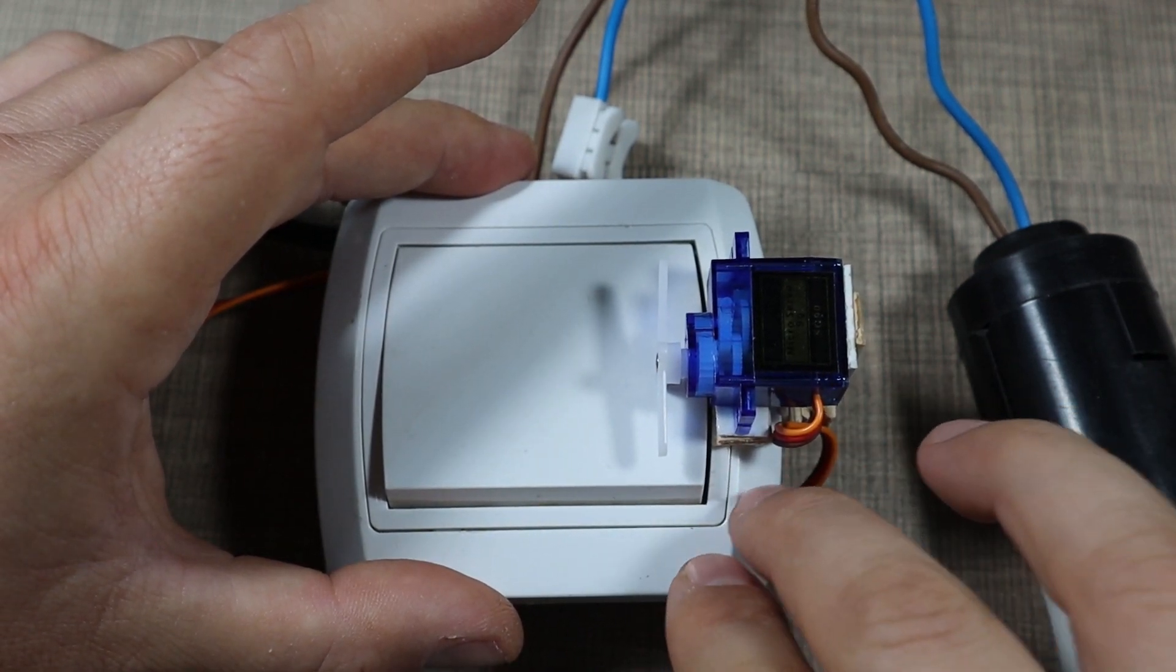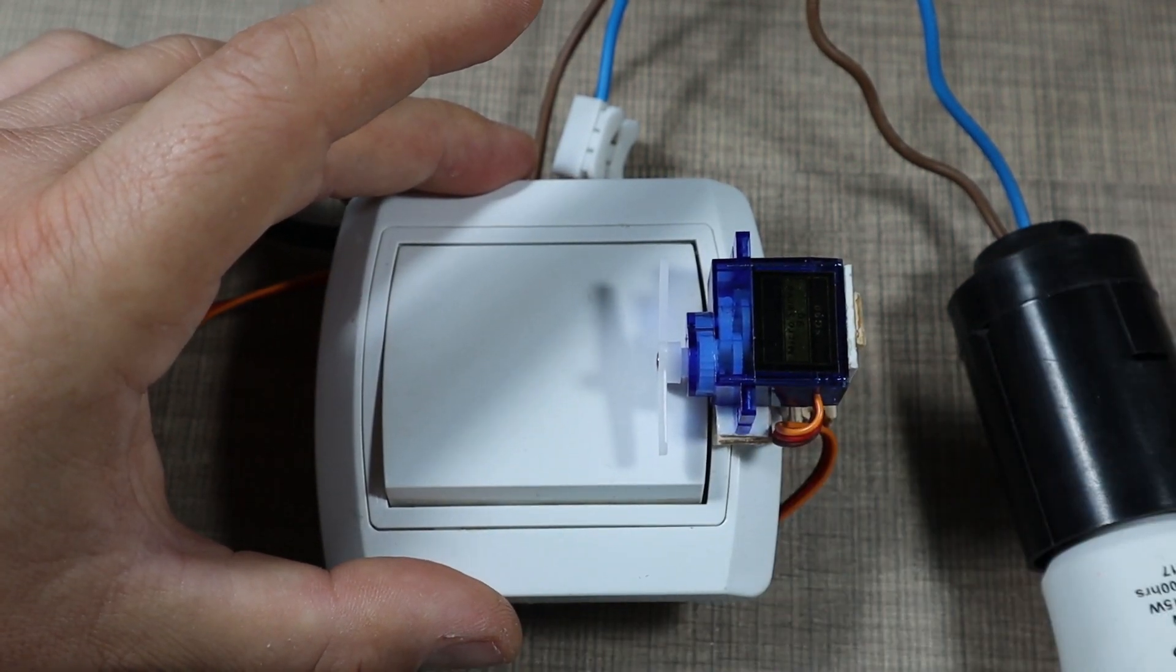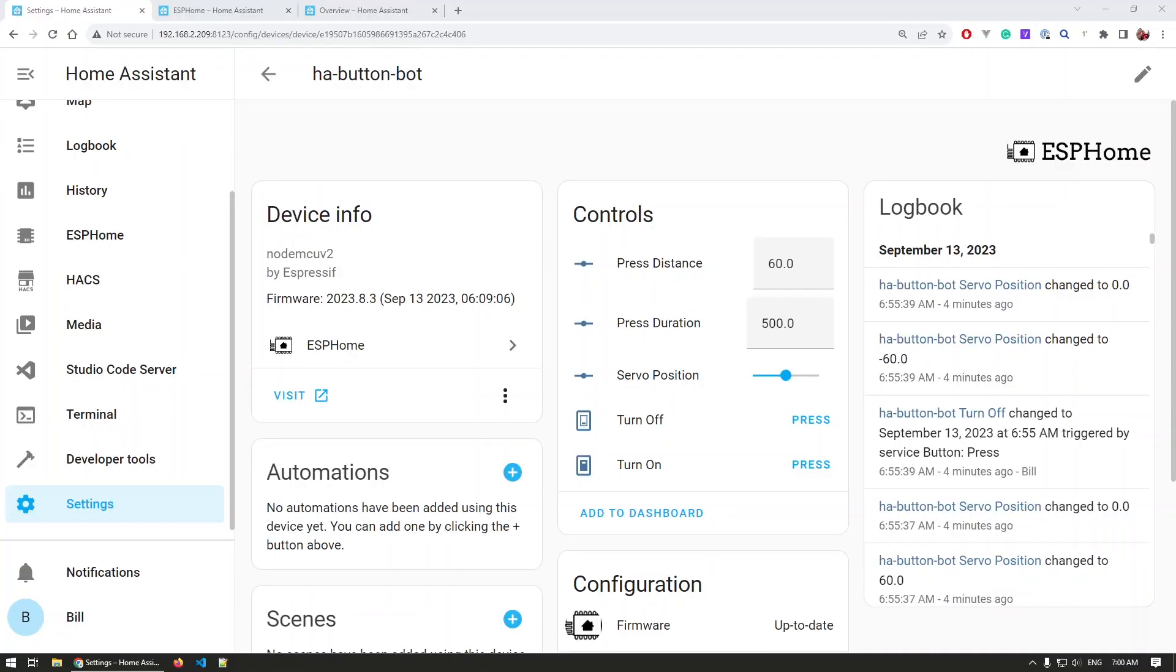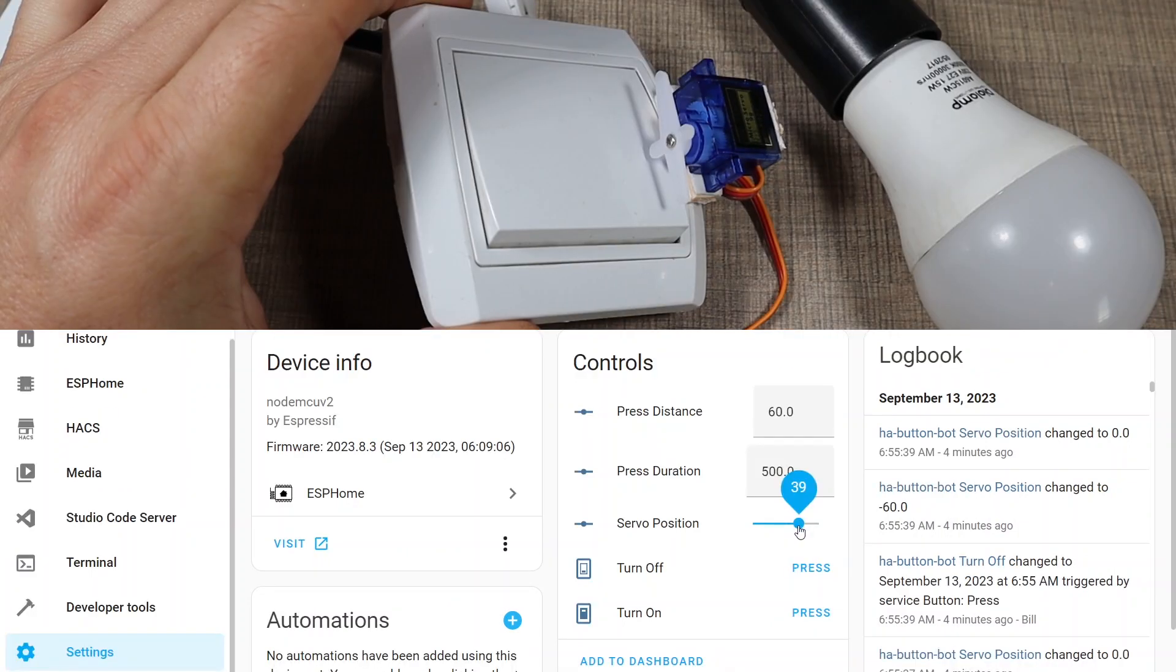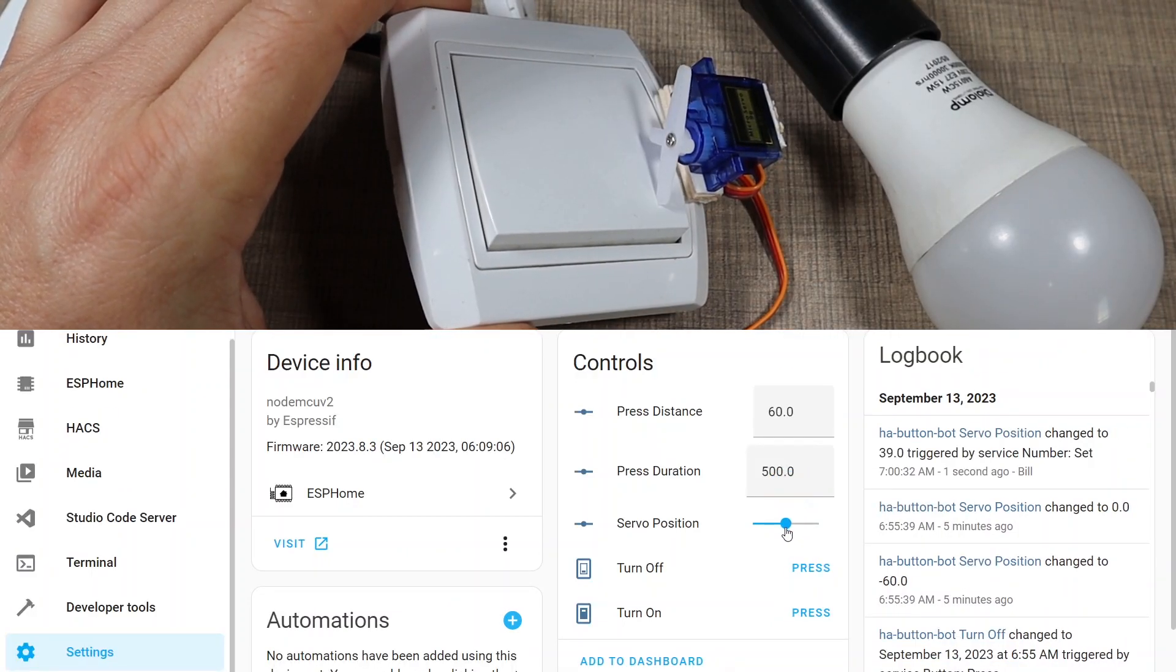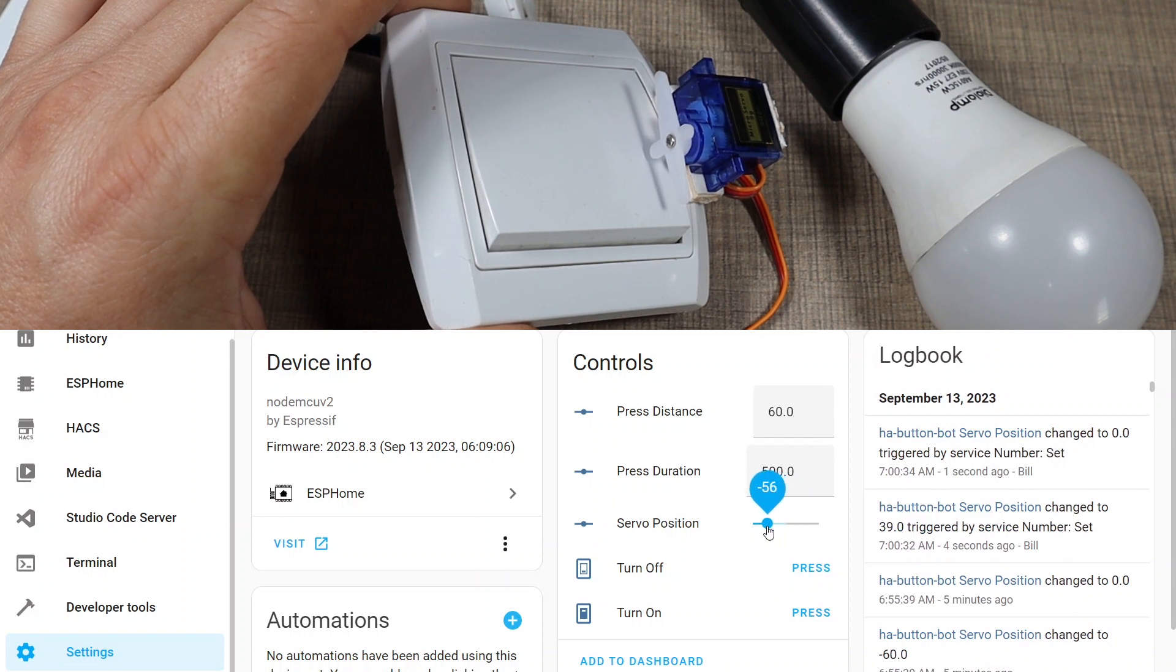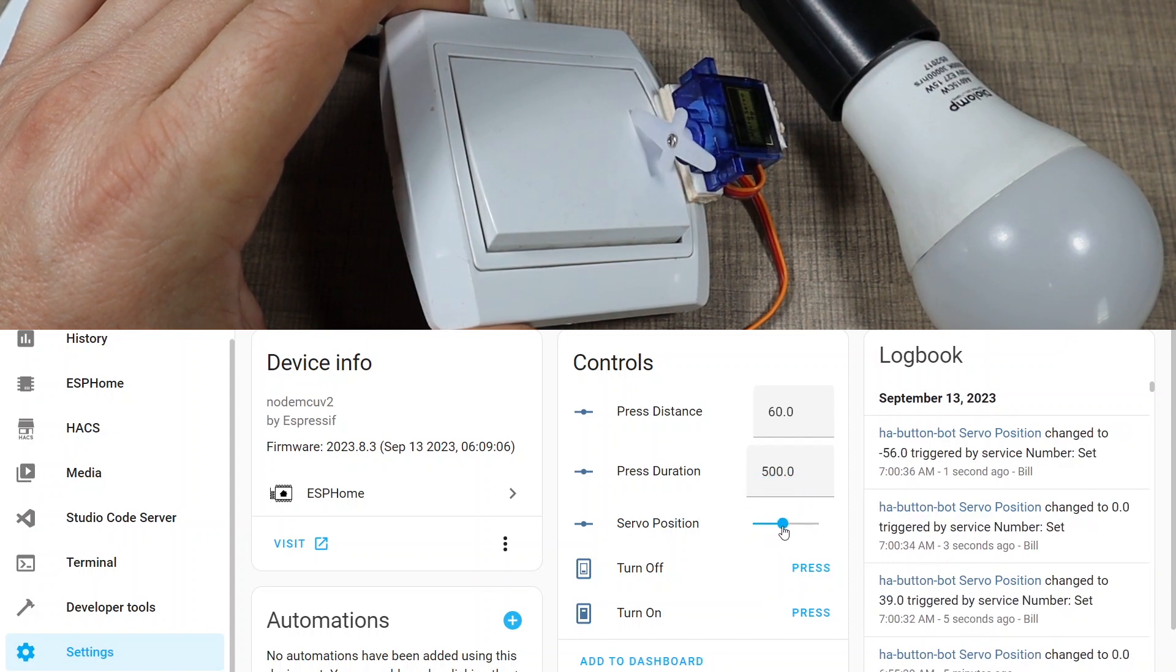Here within Home Assistant, this is the device and these are the two buttons that we have. We can trigger the servo to turn on in one direction and turn off in the other one. We have a manual control of the position of the servo, so if we actuate that, then we can set any position that we want on the servo. That's just for debugging or trying something.